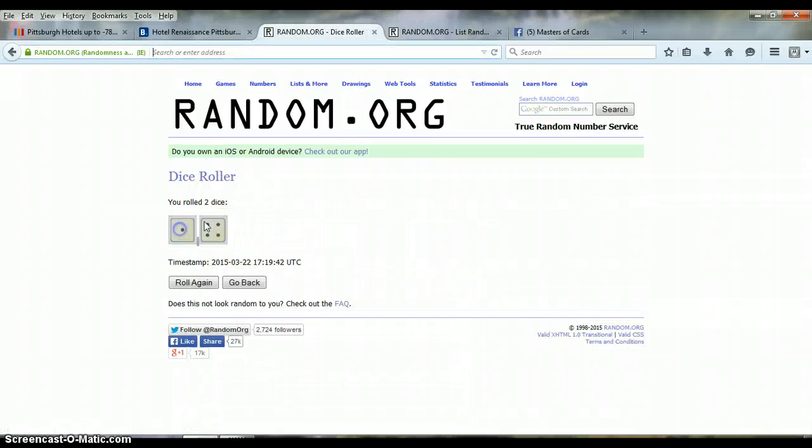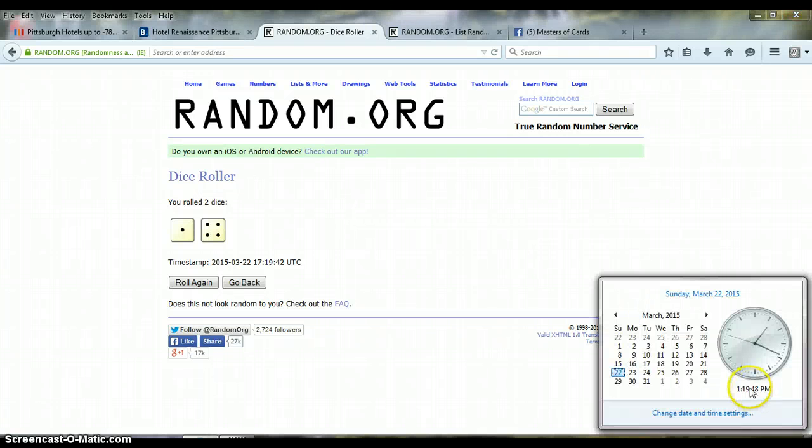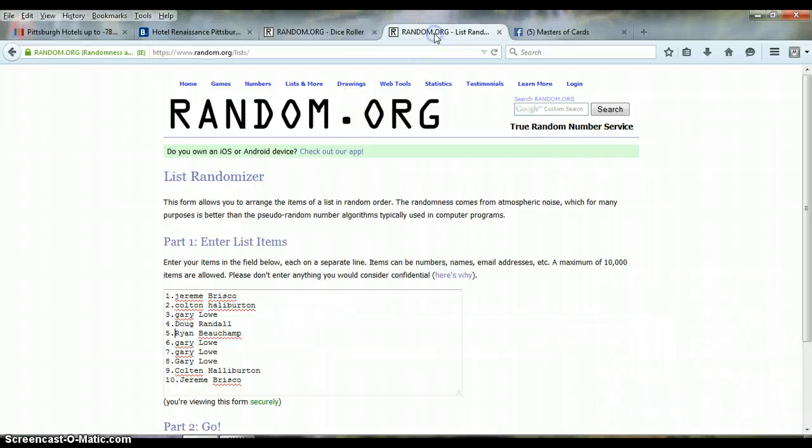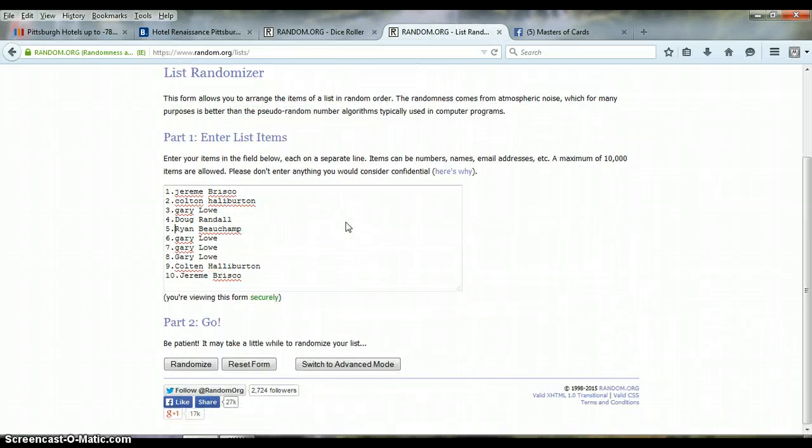It is a 5, so we are going 5 times guys. The time is 119, almost 120. 5 times guys, good luck.